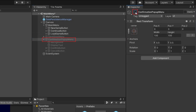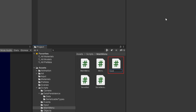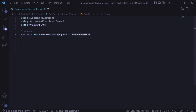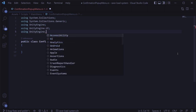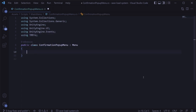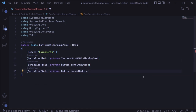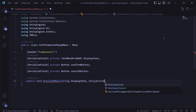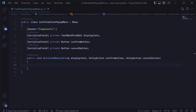Next, we'll disable this in the scene hierarchy and then add some code to support it. In the main menu directory, we'll create a new C# script called confirmation popup menu, have it extend from menu instead of MonoBehaviour, and add using statements for UnityEngine.UI, UnityEngine.Events, and TMPro. We'll create serialized field private variables for the TextMeshPro display text, the confirm button, and the cancel button. Then we'll add an activate menu method that takes in a string for the display text and two Unity actions — one for when the confirm button is pressed and another for when cancel is pressed.